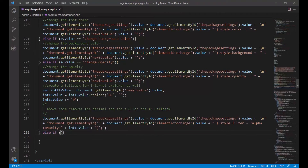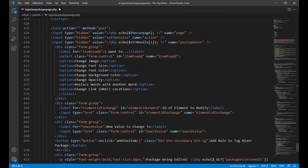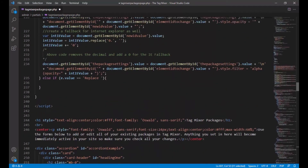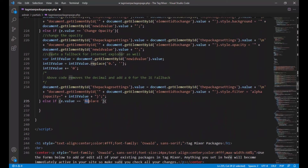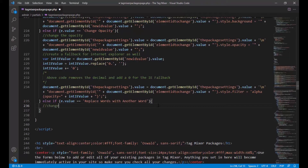Okay, so now we have another else-if. And we're going to say if e.value equals — remember what the box said was 'replace words with another word' — just like that. And actually, remember when I said you can just copy to make sure you get this absolutely right? You can always scroll down to that option, select the physical option that you're trying to read, and then go back up. Now you have it exactly as it was typed, so you don't have any misspelling — this stuff is case sensitive. All right, so here's what we're going to do. We're going to say something like: 'Change all designated words in the page to another word the user specified.' That's all we care about.